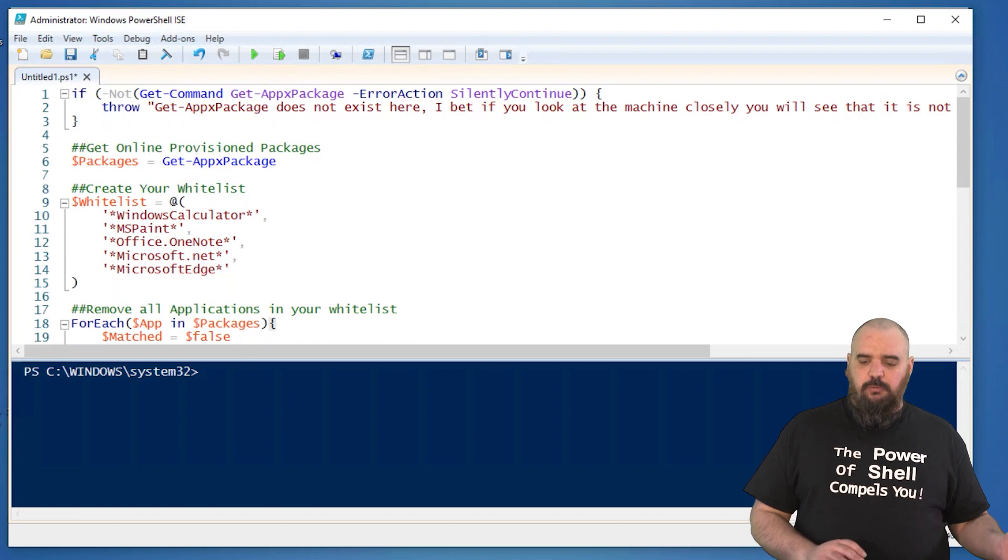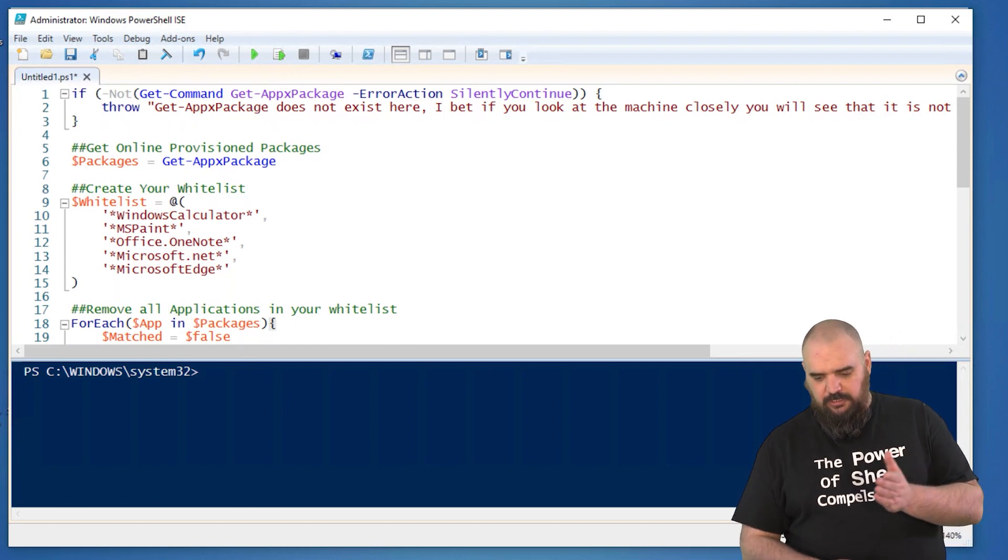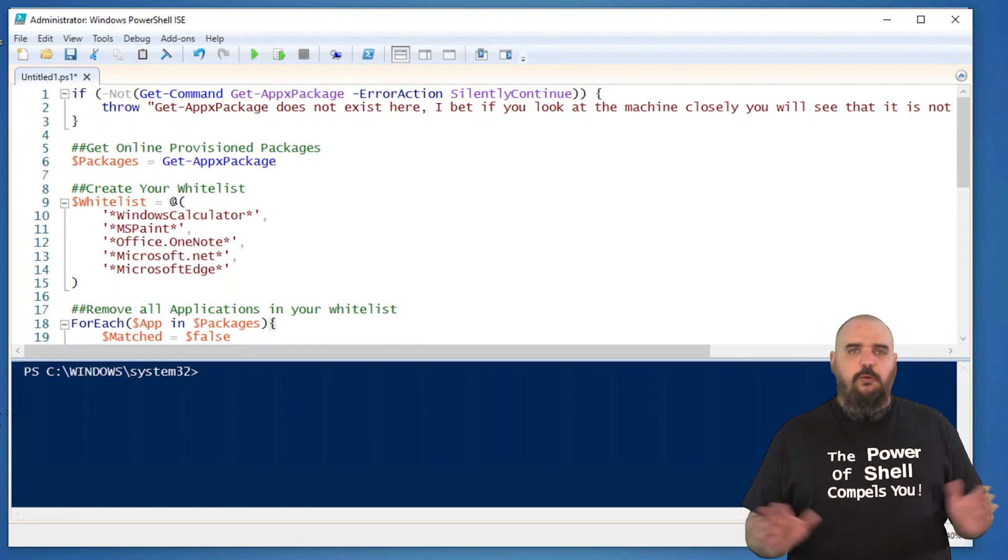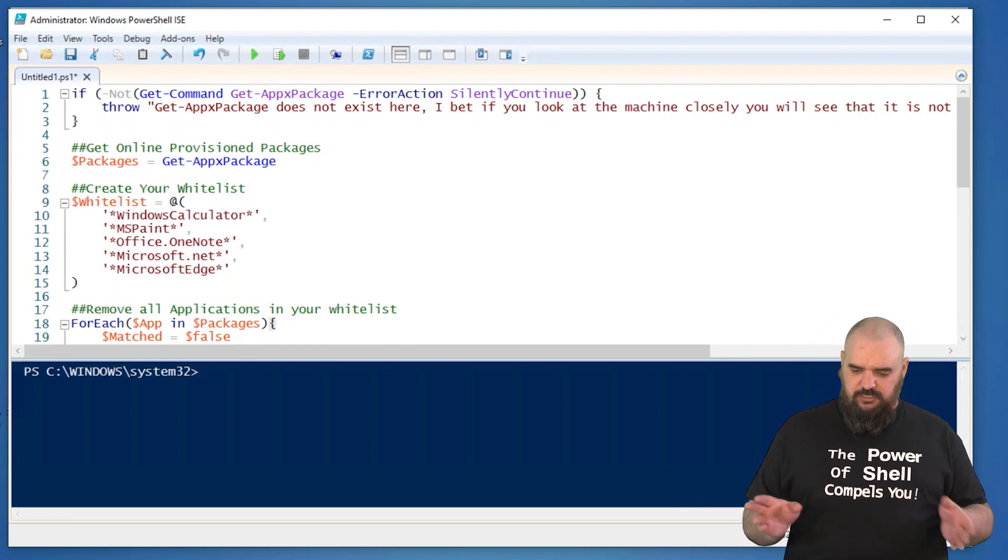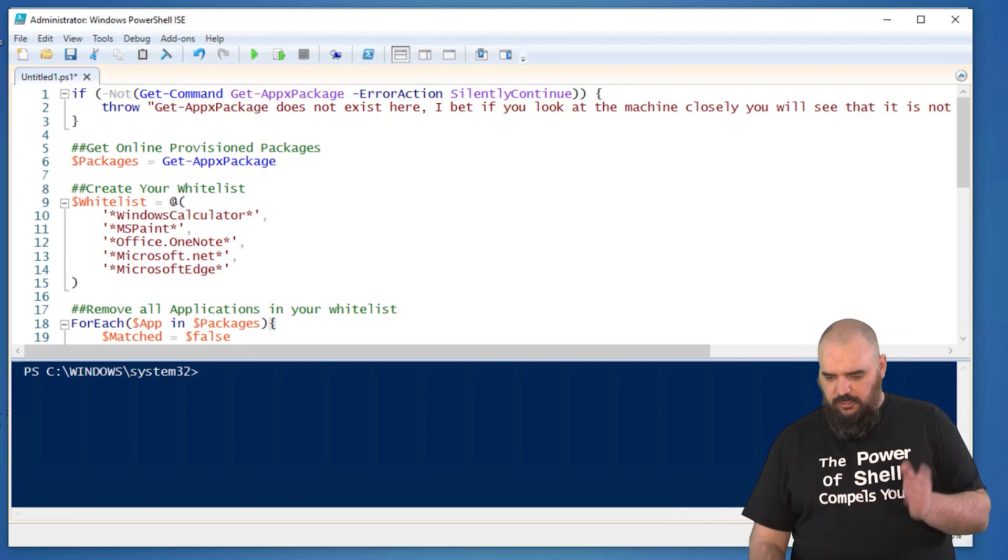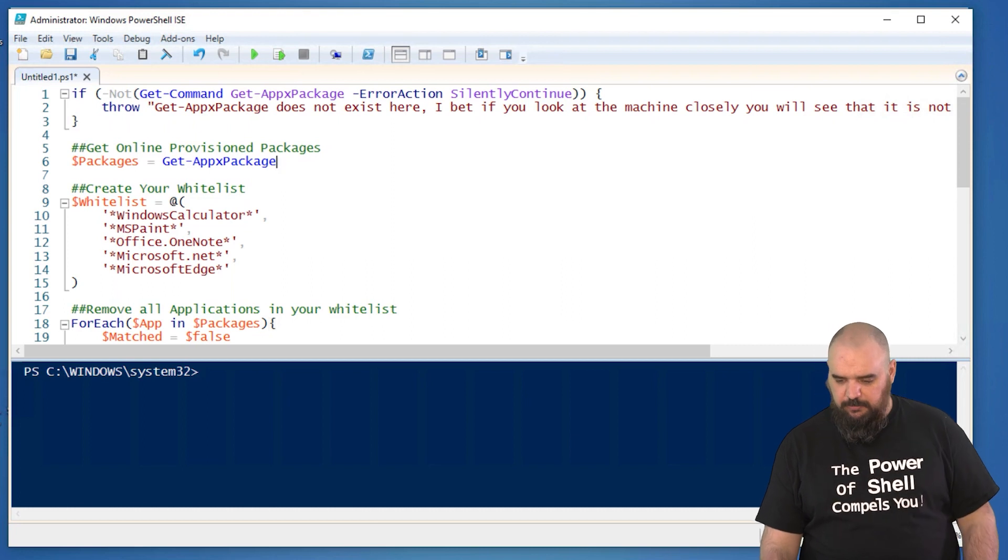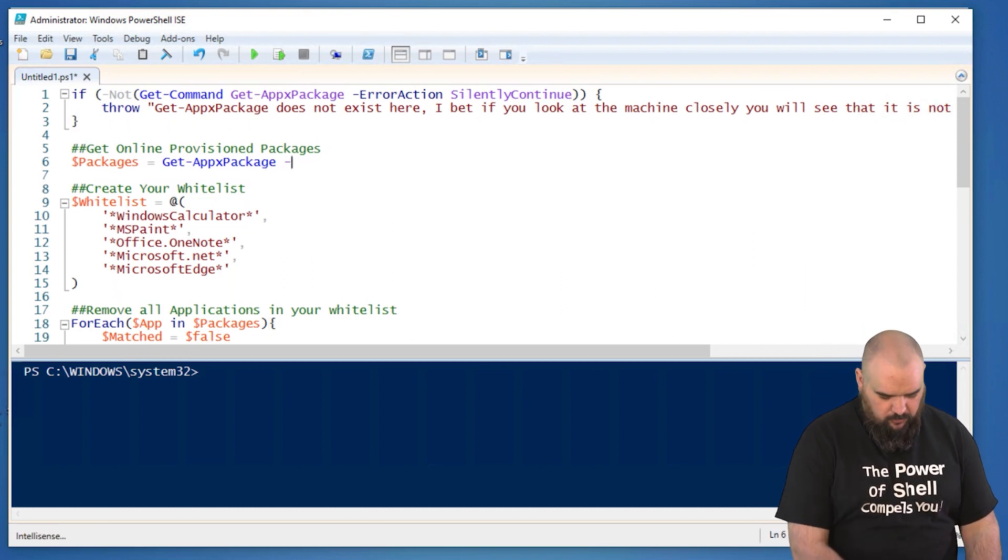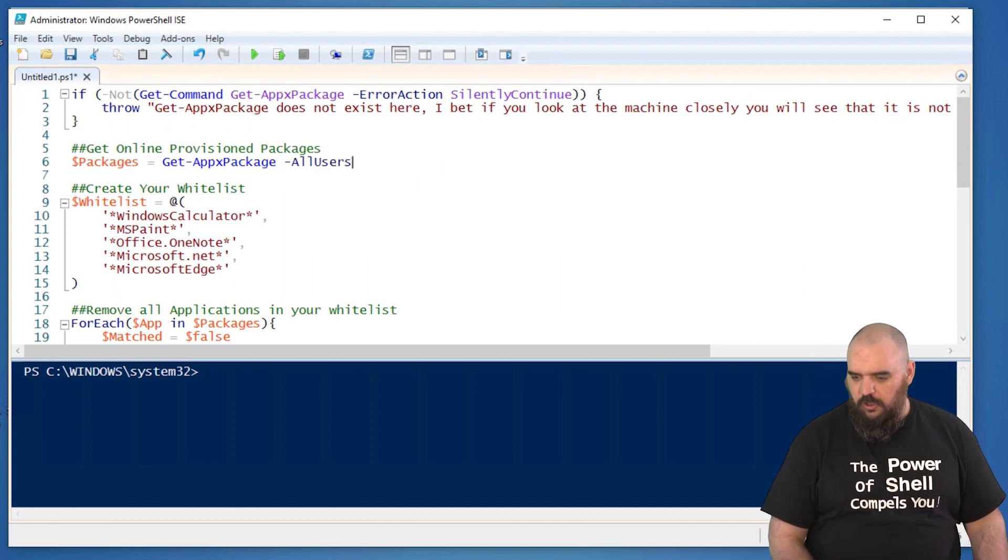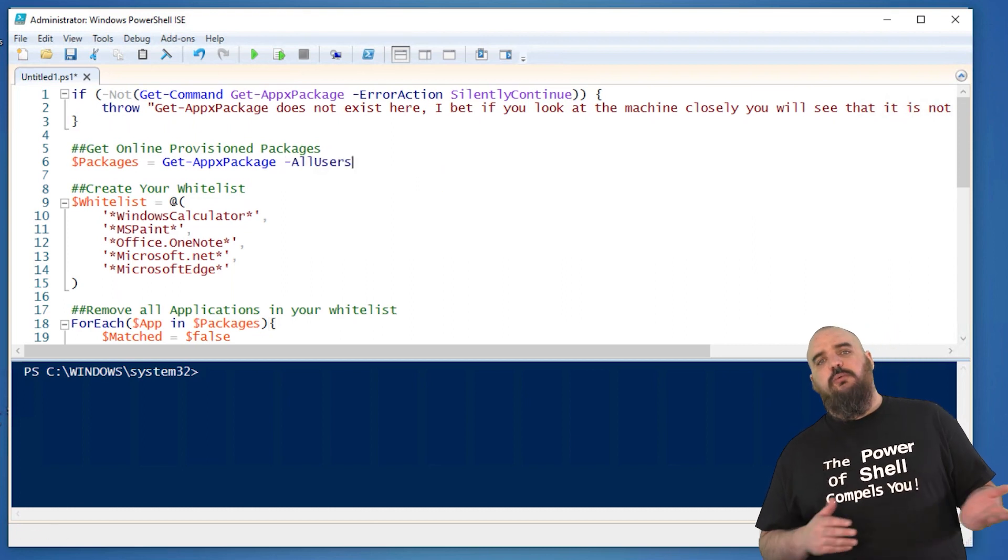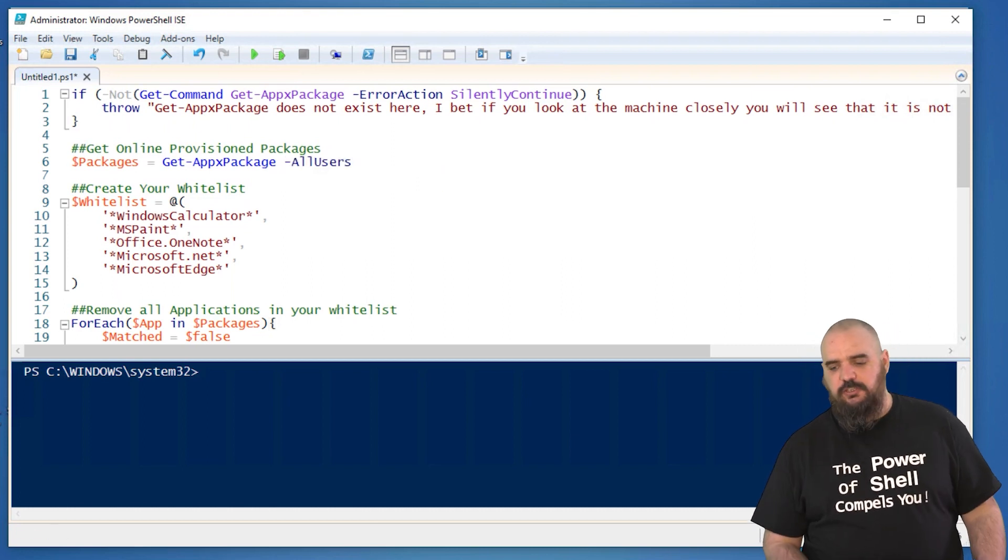All right. And so the next part, what we're doing is we're grabbing all packages. So it's just packages equals get Apex packages. You can do all users if you don't want to do for a specific user.